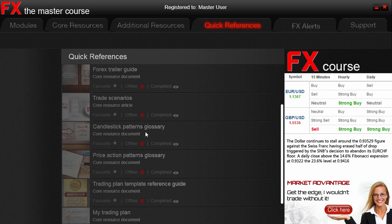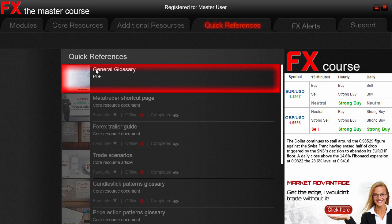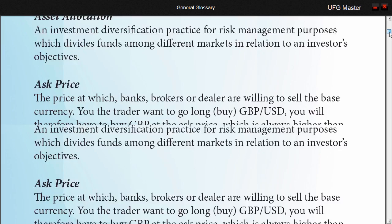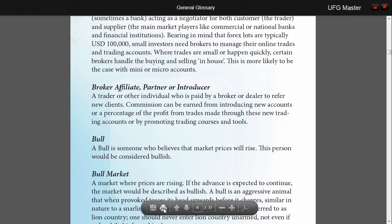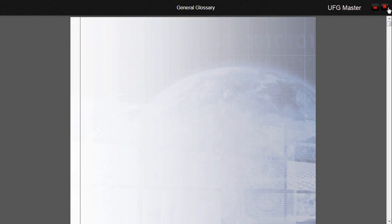Quick References constitute things like glossaries, trade scenarios, and trading plans. Here we can see that the general glossary is available right from the beginning of the course. If we click it we can see that we have access to it. You are more than welcome to create a file and print these quick references should you wish, otherwise you can just view them digitally. As you progress through the course, the other additional quick references will become available.